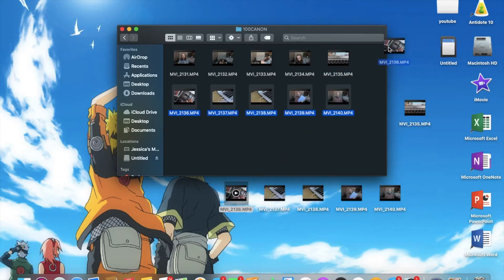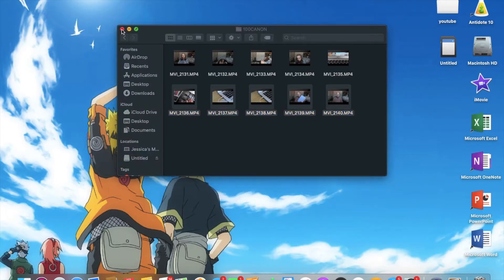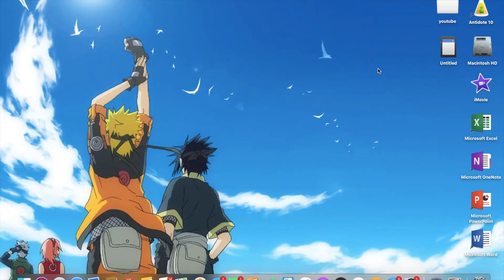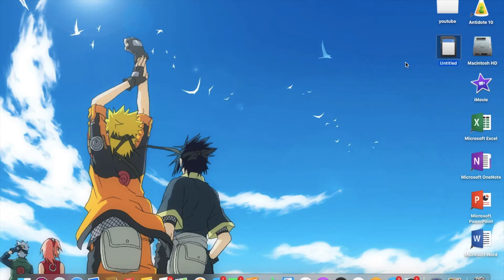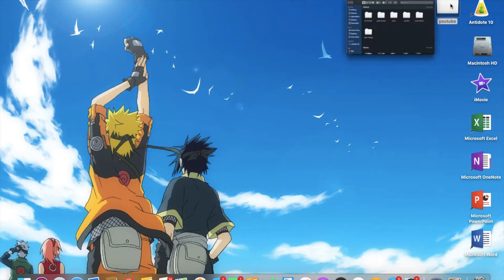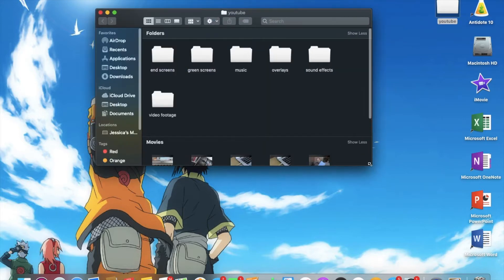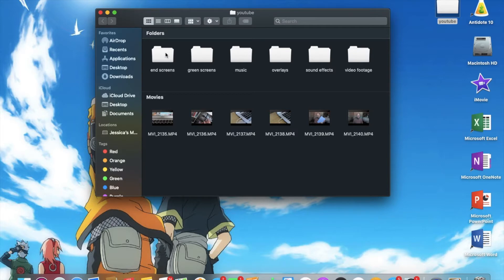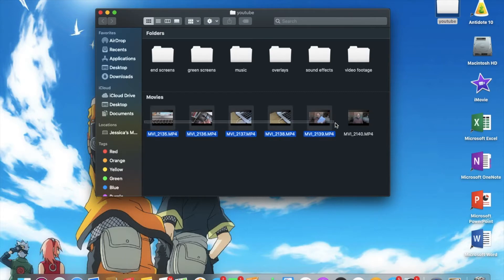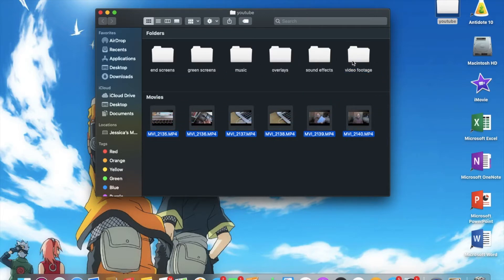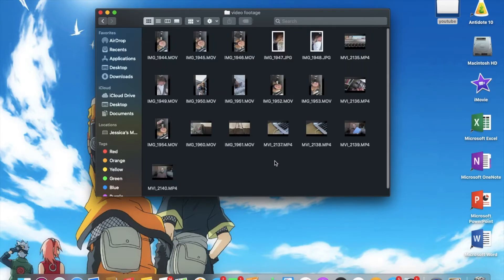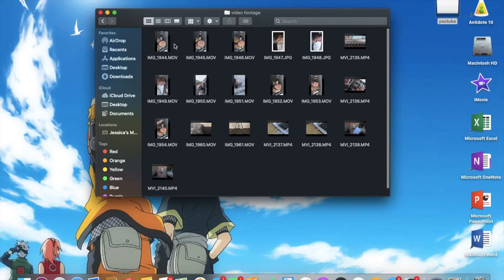From there, as you guys can see, I'm just grabbing them and putting them in my YouTube file. And then I close my SD card and then I eject it to remove it. Next, I'm going to click on my YouTube file to open it. And as you guys can see, in here I have six files as well as my video clips. I have end screens, green screens, music, overlays, sound effects, as well as video footage. I then grab all of my video clips and put them in video footage. That way, it keeps everything nice and tidy and everything's in one spot.